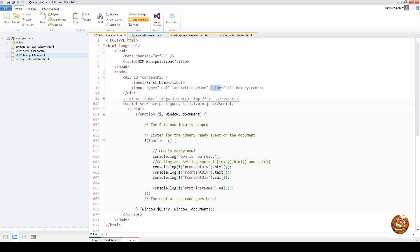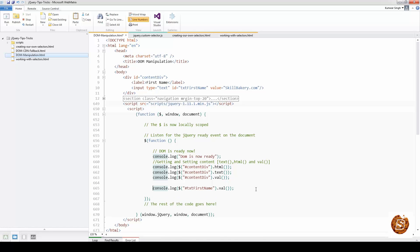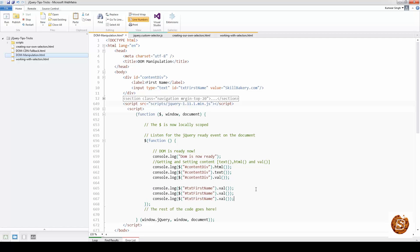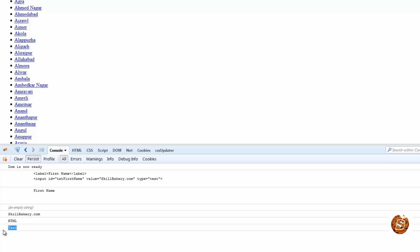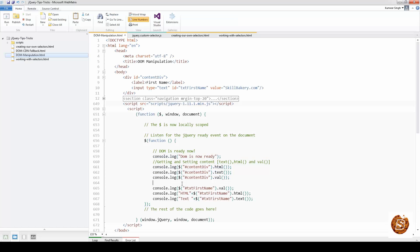Now let's try .html() and .text() on the text box to see what happens. You can see that nothing is returned from the input box. For .html() and .text() there is no value associated with the input element, so they return nothing.